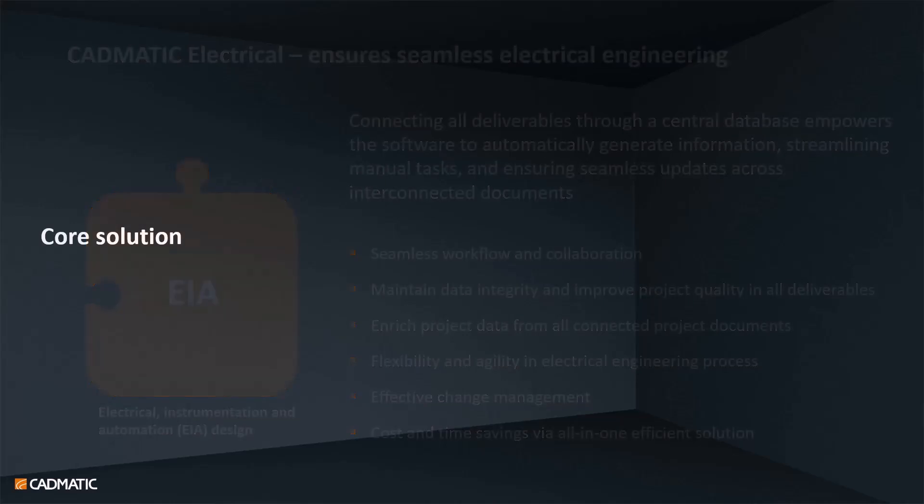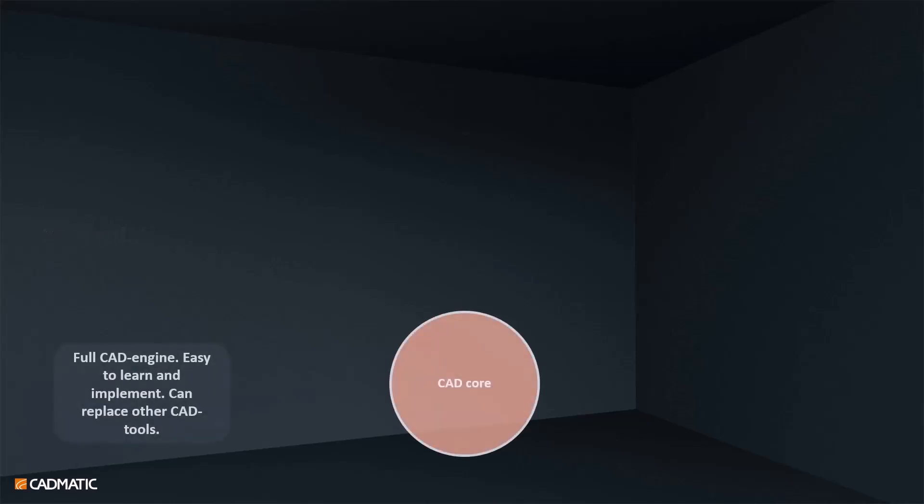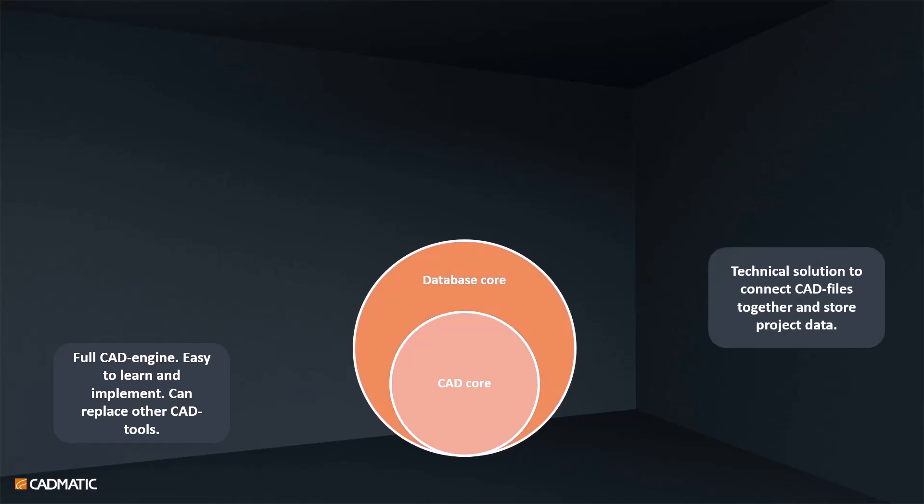With Electrical, we can combine those pieces together to make your engineering work easier and create one tool for your EIA design. How things are technically working: the core of the whole tool is our own CAD tool, which is a full CAD software and can replace your other traditional CAD tools. You can easily edit your old DWG files with this CAD tool, which is also easy to learn. We have created our own database core on top of that, so this core will connect all the CAD files together and store the project data to one place.